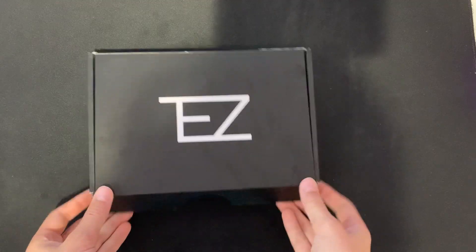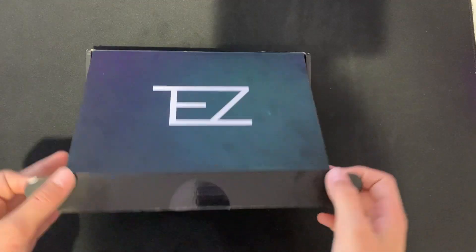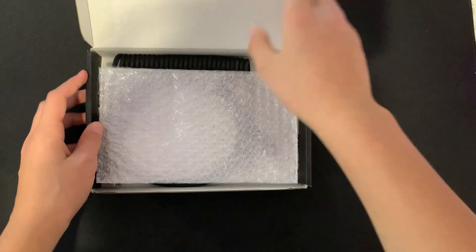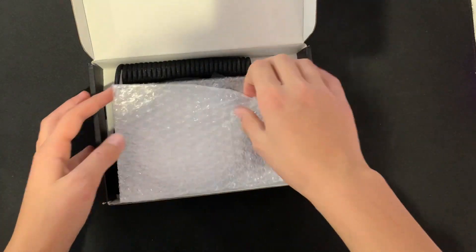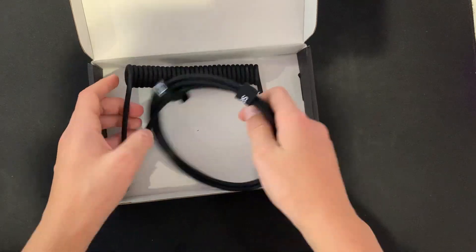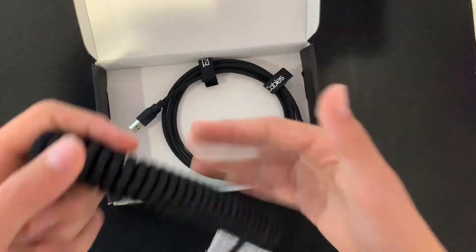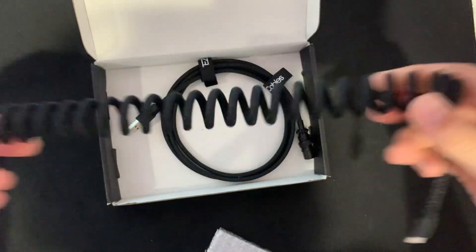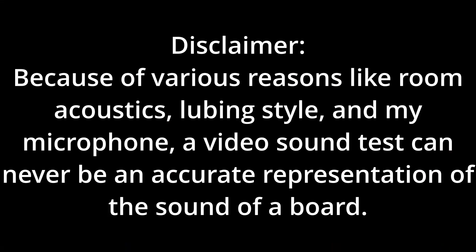Now for the last thing to tie this build together, I picked up this Tez coiled cable from Amazon. It is very nice quality and I really like it with the board.